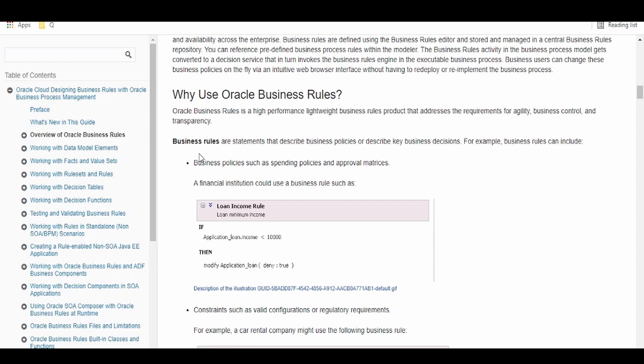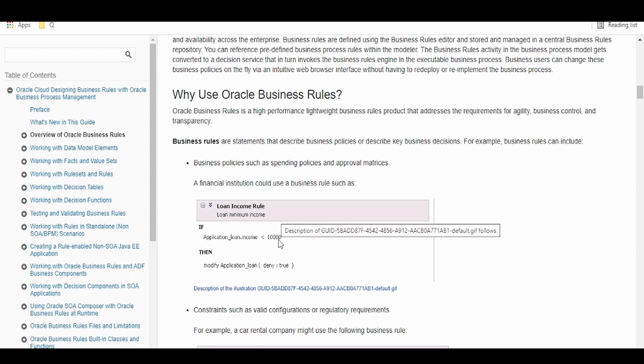Suppose there is an age limit to drive a car in a particular country. If we consider the example of India, the legal age to drive a vehicle is 18 years. So if the age of the applicant is less than 18 years, then we can have this as a business rule wherein the application will be rejected or the message will be thrown accordingly.